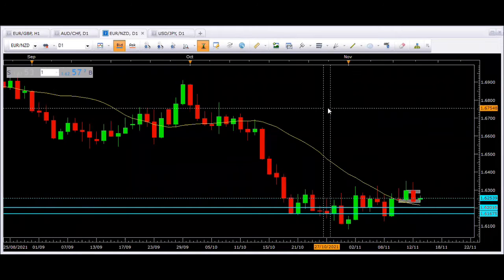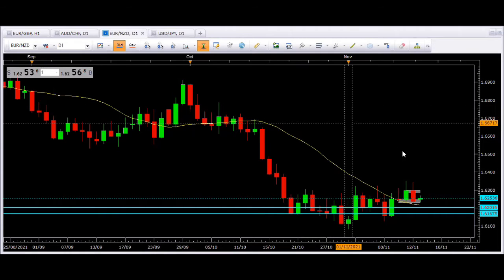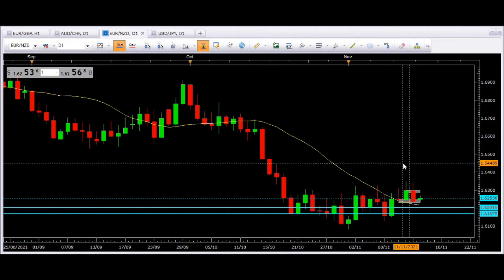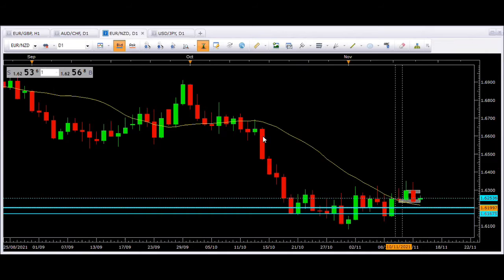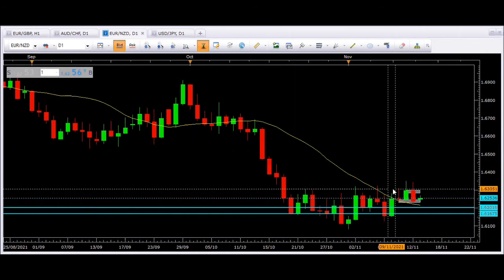Good morning guys, hope you had a great weekend. It's Monday the 15th of November. We've got two trades today. First of all, the Euro/New Zealand Dollar. This is the daily chart — as you can see, this is like a flag and pennant pattern for those of you that trade patterns.